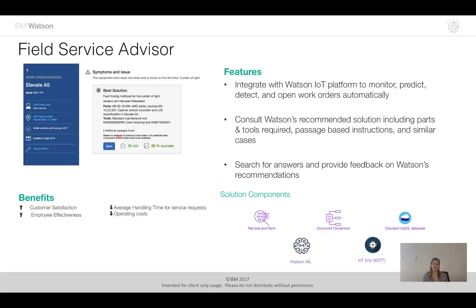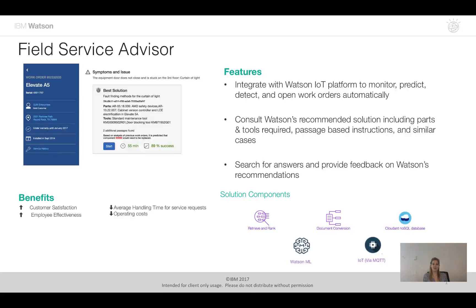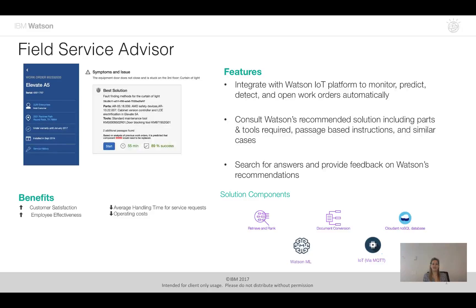So this Accelerator will show how we can consult Watson to provide us with recommended solutions to the problems, also search for answers to the work order related issues and provide feedback to Watson so that Watson gets smarter over time, thereby helping the field service technician to solve their problems quicker with more accuracy going forward.